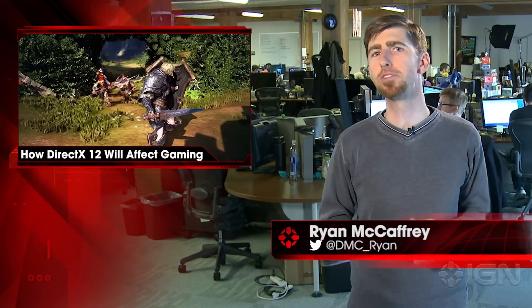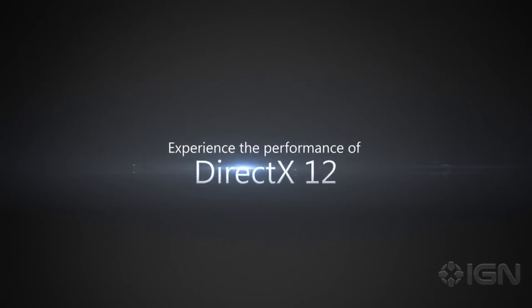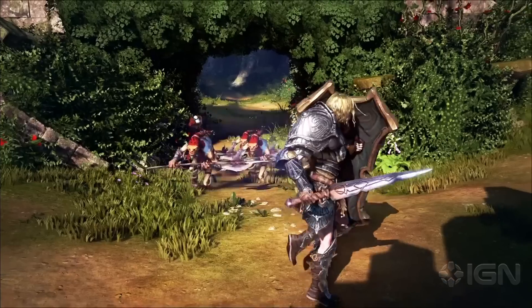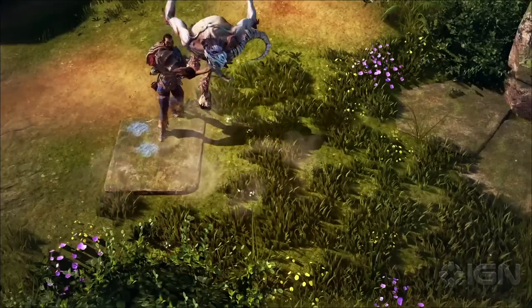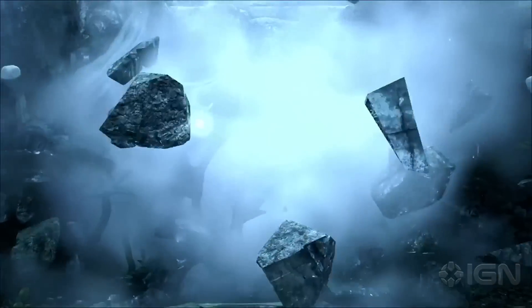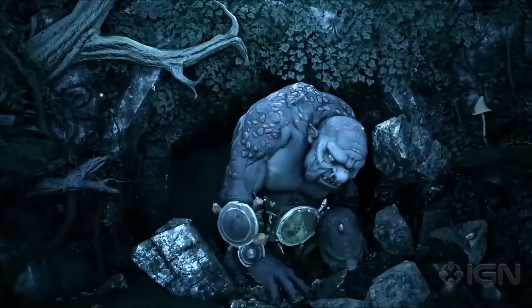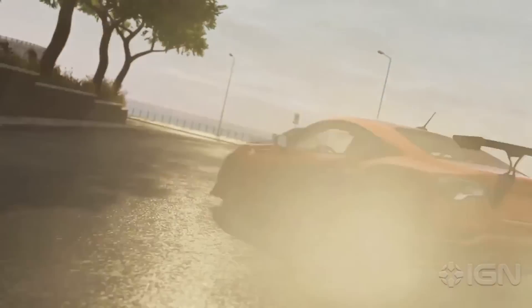I'm Ryan McCaffrey for IGN News. At the live Windows 10 event held by Microsoft today, details of the upcoming DirectX 12 API were revealed. DirectX 12 will supposedly give more control to developers with more complexity and better frame rate performance, according to Microsoft's Phil Spencer.